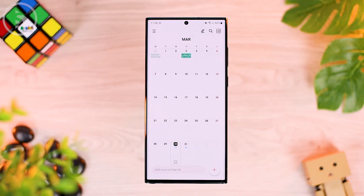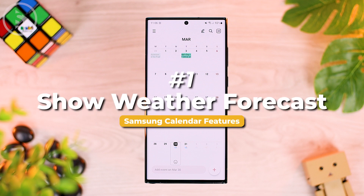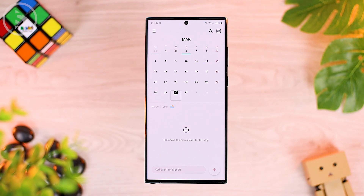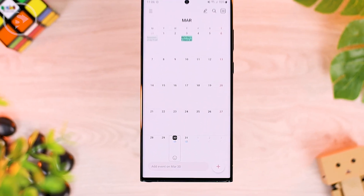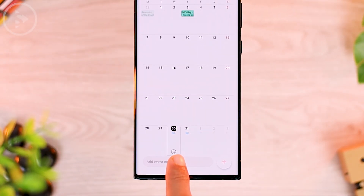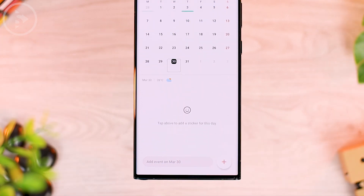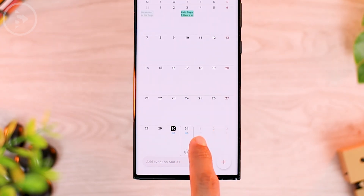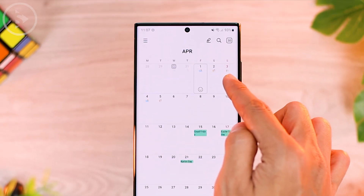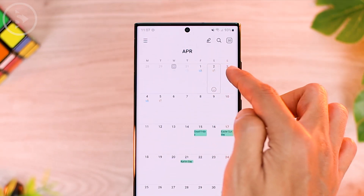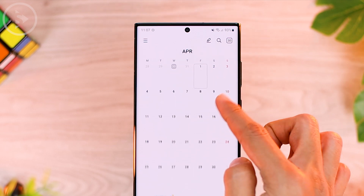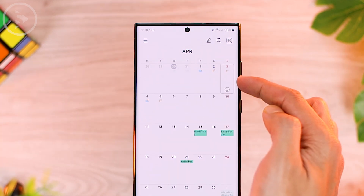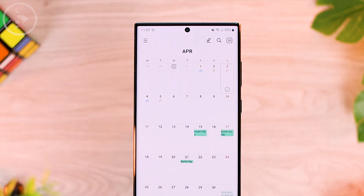The first feature on the Samsung calendar application update is you can display the weather forecast directly on the calendar. When you expand the calendar view, you can see the weather forecast for the next 7 days. You can also see the weather forecast for the next day, and there is a temperature forecast directly listed on your calendar. The weather icon displays at the bottom in small calendar view, and for a large display, you can see it directly in that section.